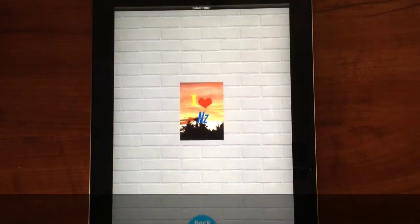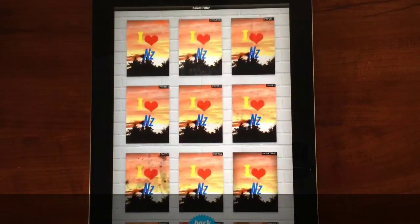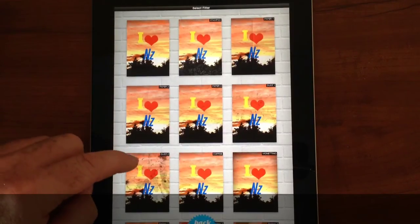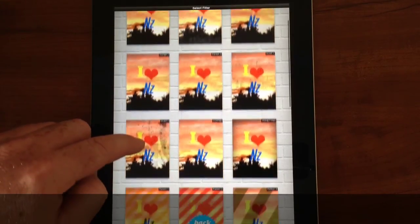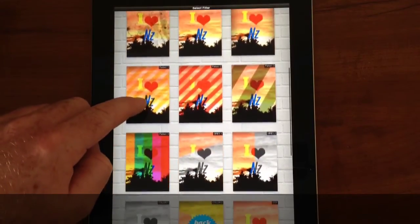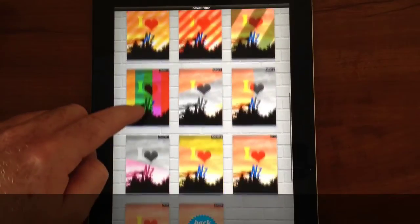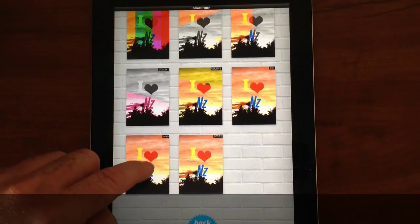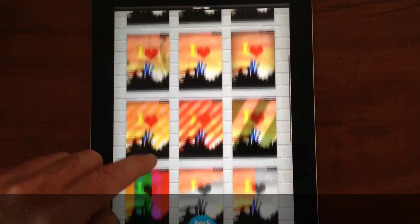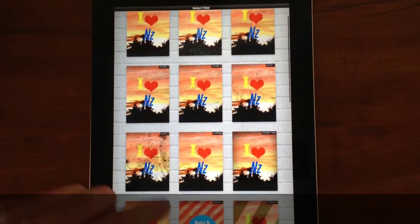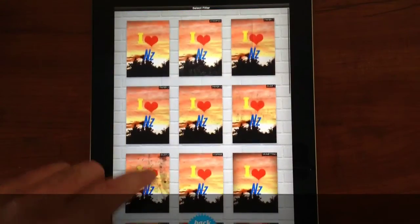When you're done, just click next and it'll take you to the filters screen where you can pick from different filters. I'll just scroll through some of those to show you. Today I'll be picking the stamped filter.